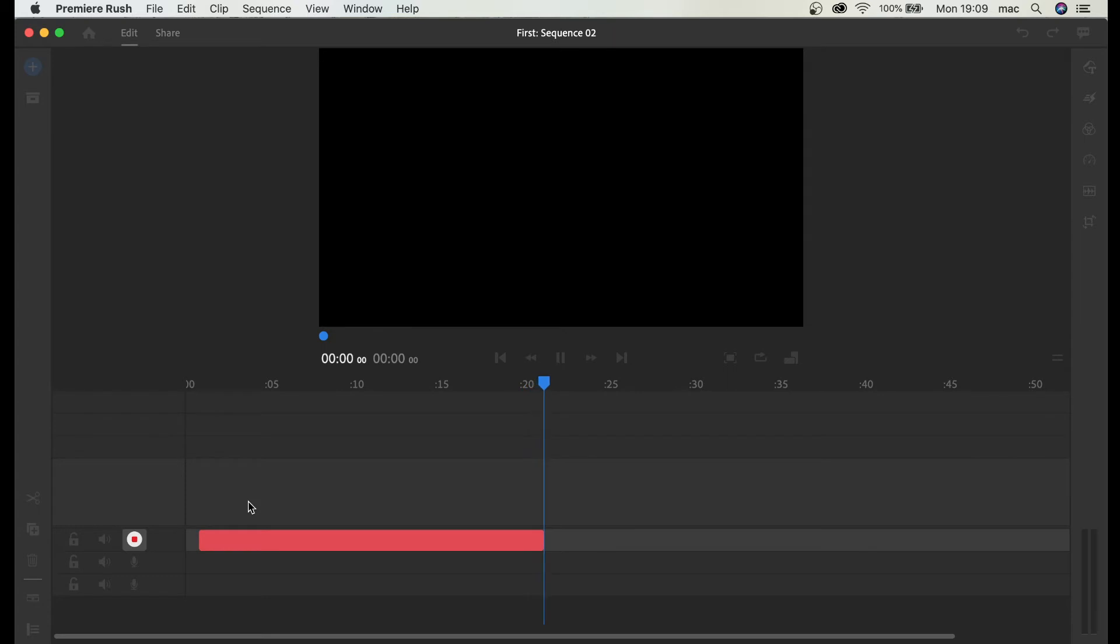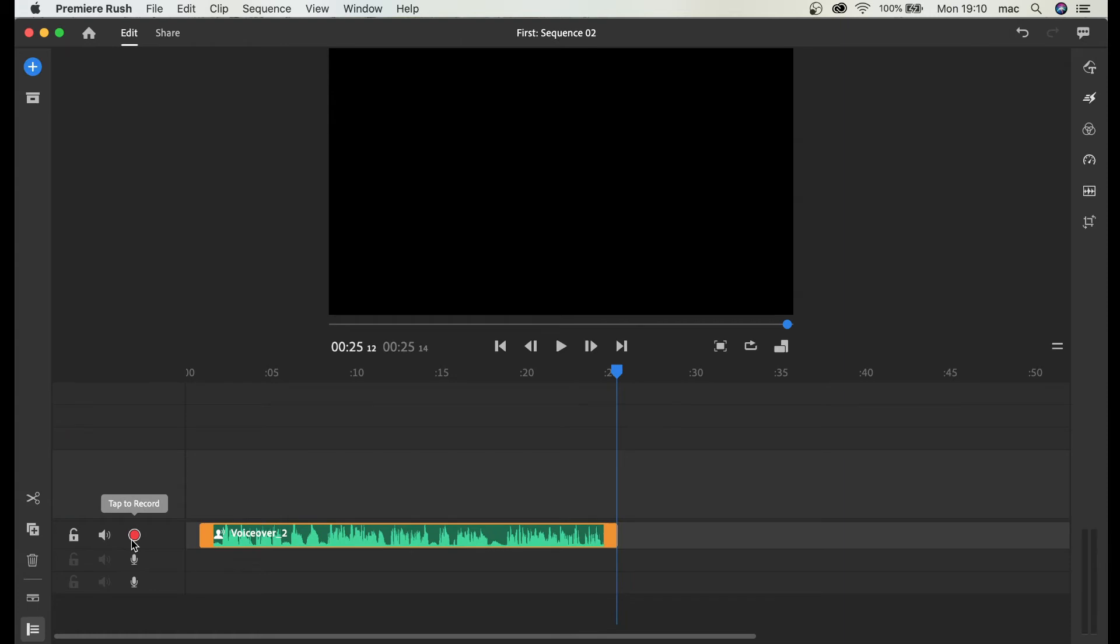You can speak and speak, and once you want to finish you just click this button again. Tap to stop recording. And there you go.